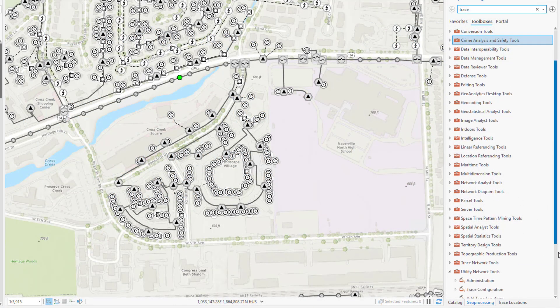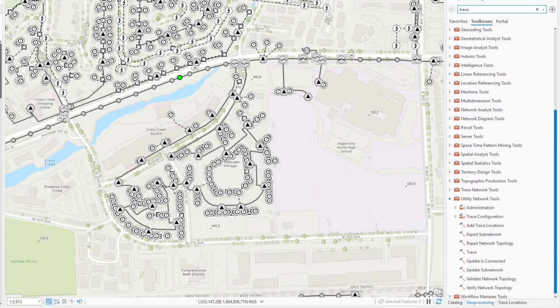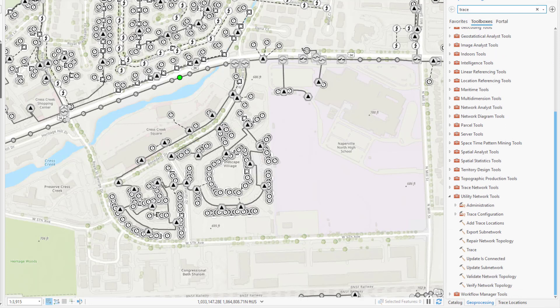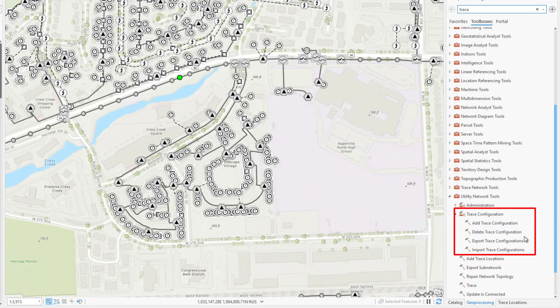Tools are provided in ArcGIS Pro 2.7 that allow you to add, delete, export, and import trace configurations for reuse in ArcGIS Pro, as well as for sharing to web and field applications through web maps beginning with ArcGIS Enterprise 10.9. These tools are found in the new trace configuration tool set of the utility network toolbox.